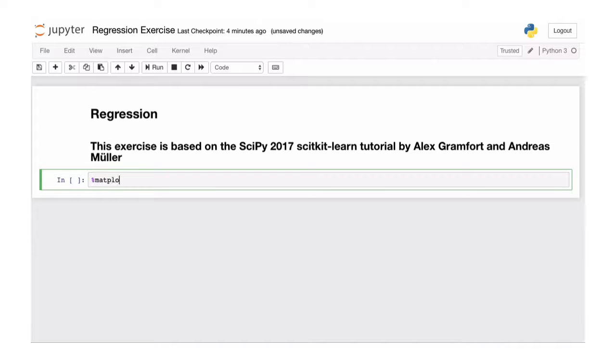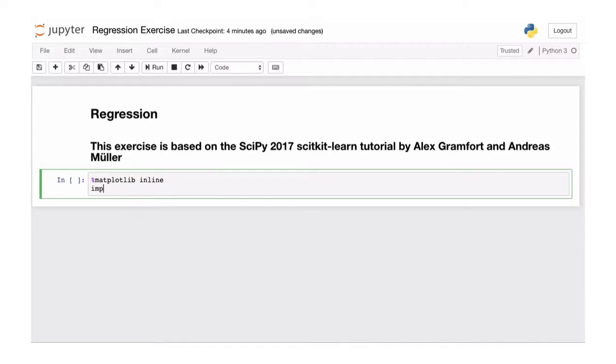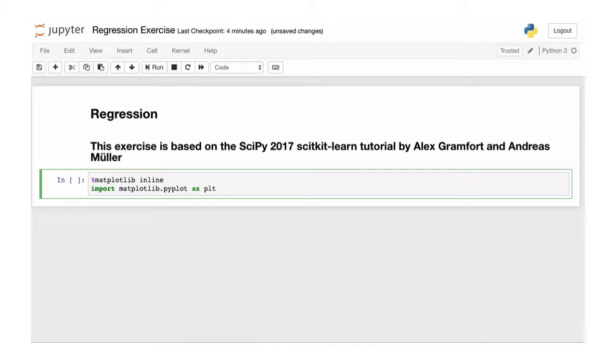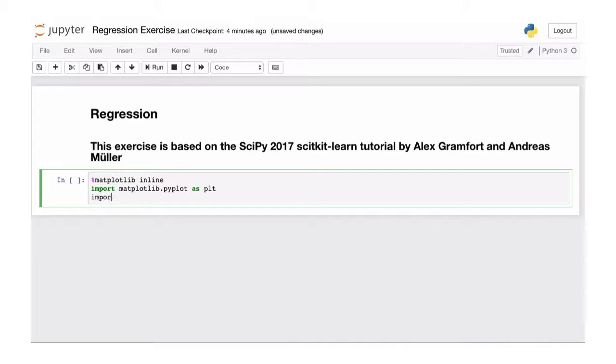We're going to use matplotlib today. And again, use the pyplot as plt, so we don't have to write matplotlib.pyplot all the time. I'm going to import numpy as np.